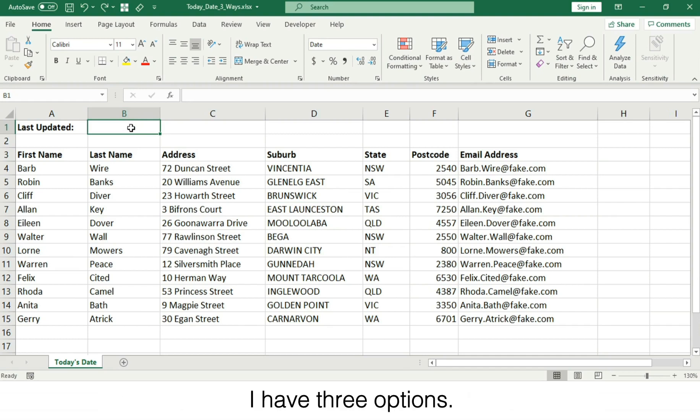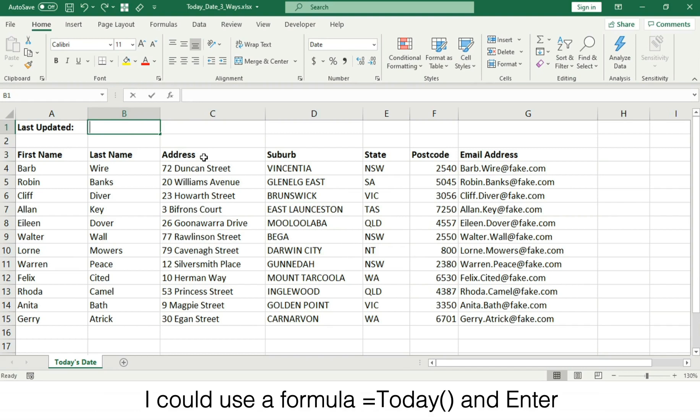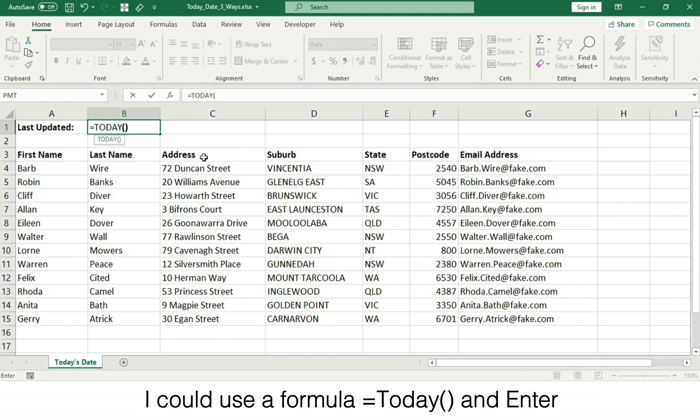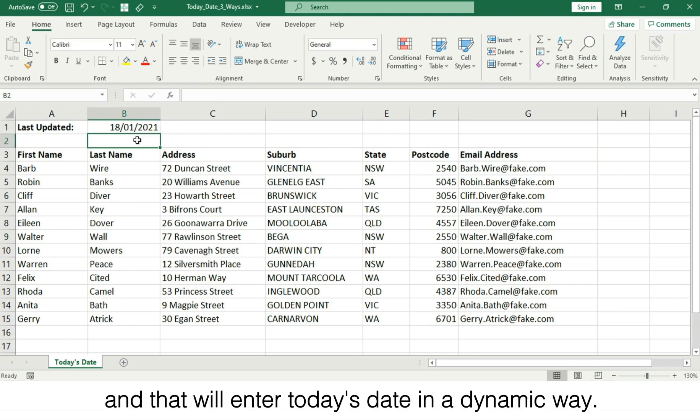I have three options. I could use a formula equals today open bracket close bracket and enter, and that will enter today's date in a dynamic way.